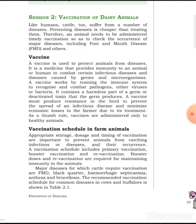There are three types of vaccination: primary vaccination, booster vaccination, and revaccination. Booster and revaccination are required to maintain the immune system of the animal over time.